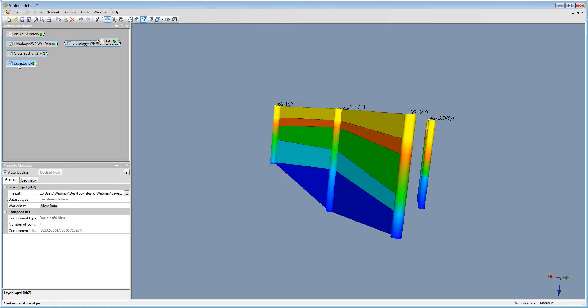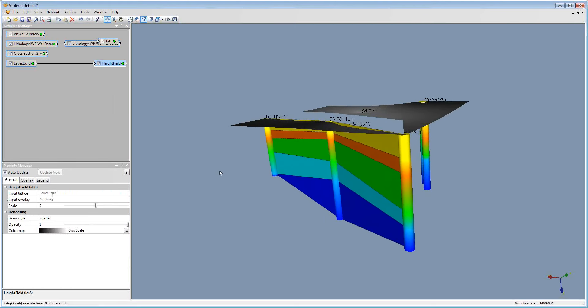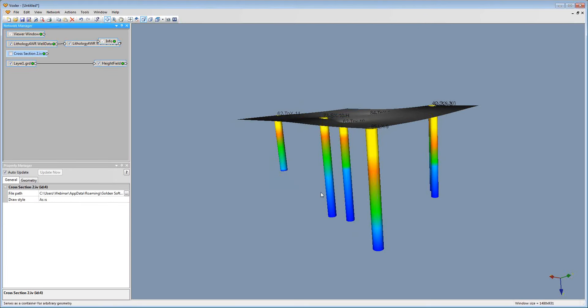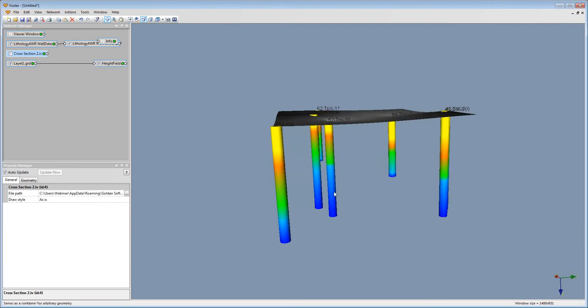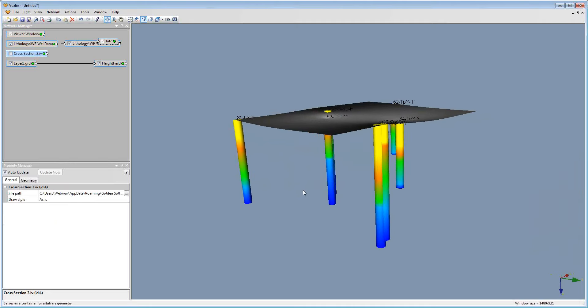I'll see the grid file appear in the network manager. I'm going to select the grid, right-click, and click Graphics Output, Height Field. Now we can see our surface layer for each of our well paths.